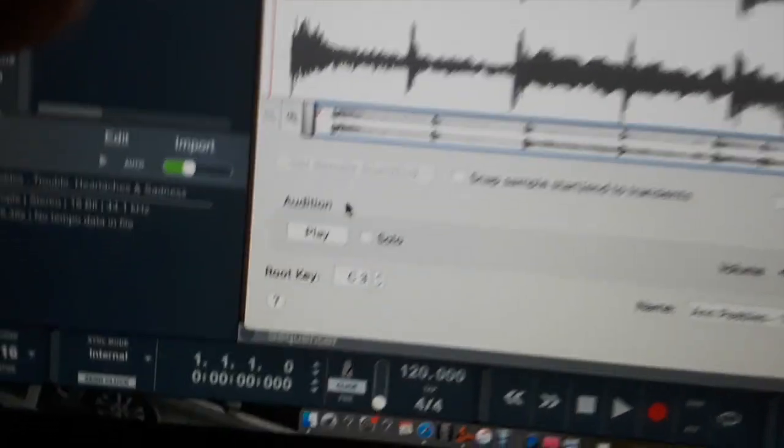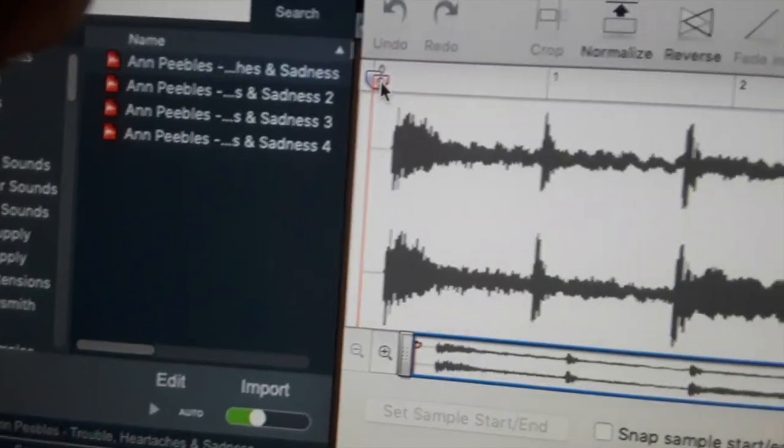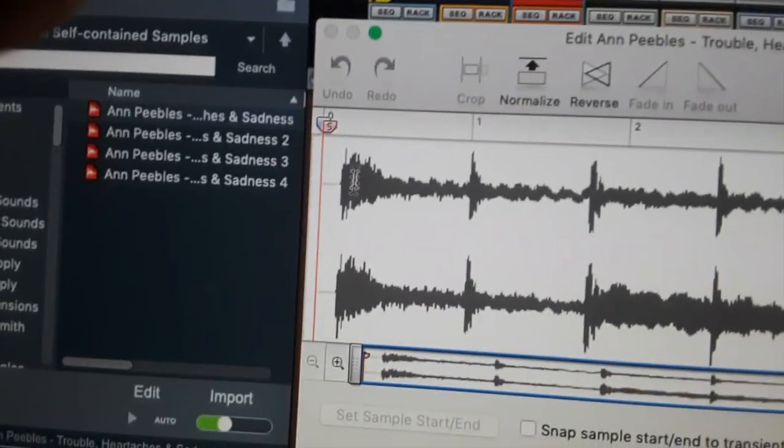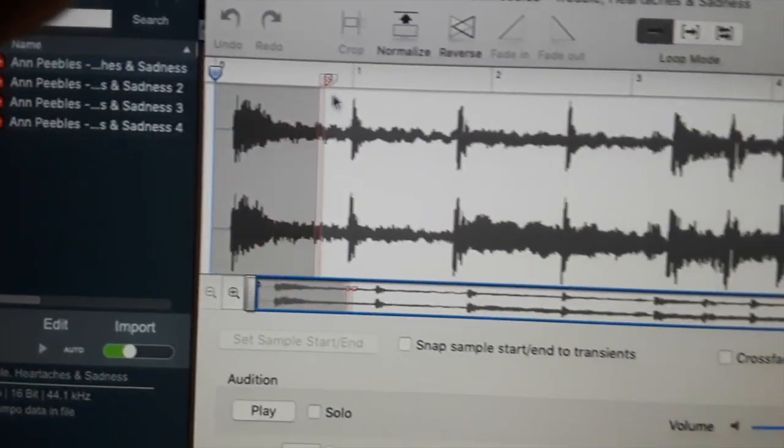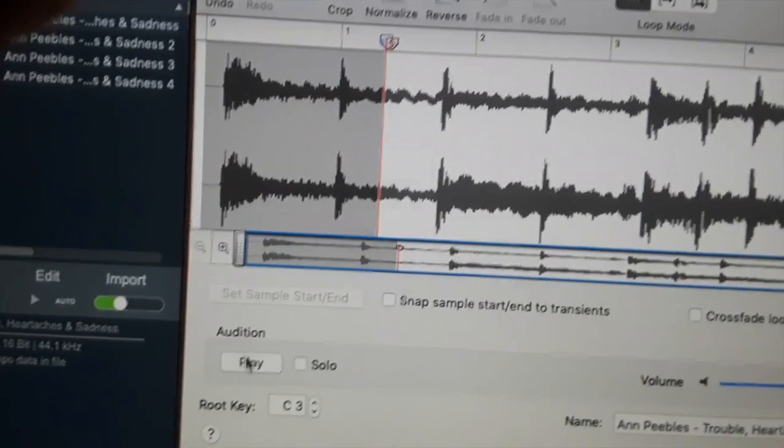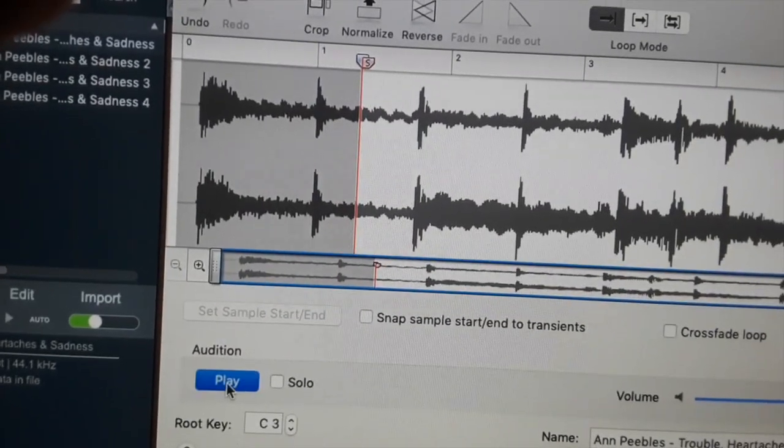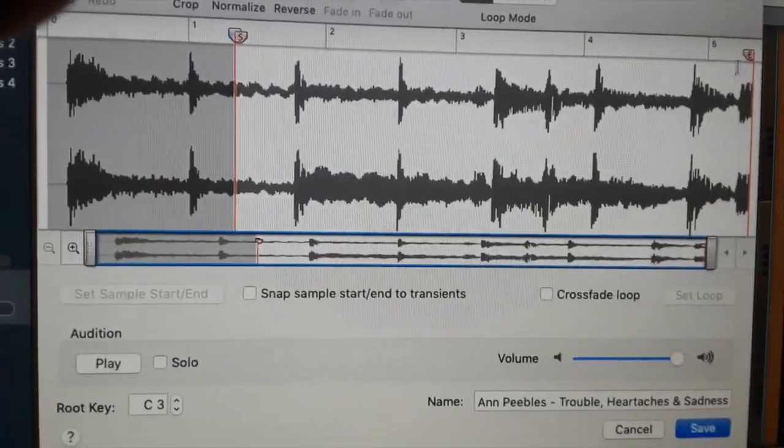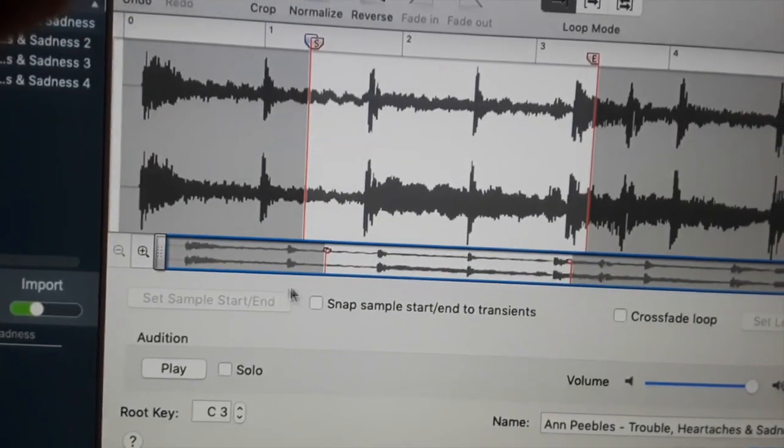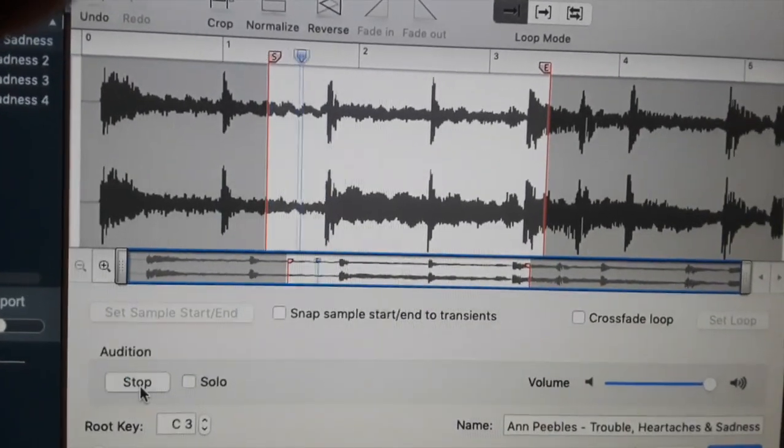You can play it back to see how it plays. You can start it, you can end it. So I could take the start and just move it over right here. I can press play to see how it starts. I just started from the middle of it. I can end it right here. So you can manipulate the sample.